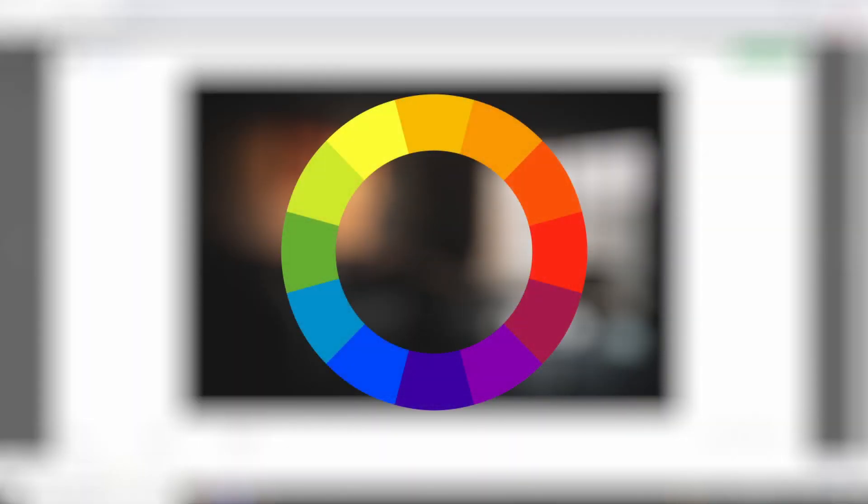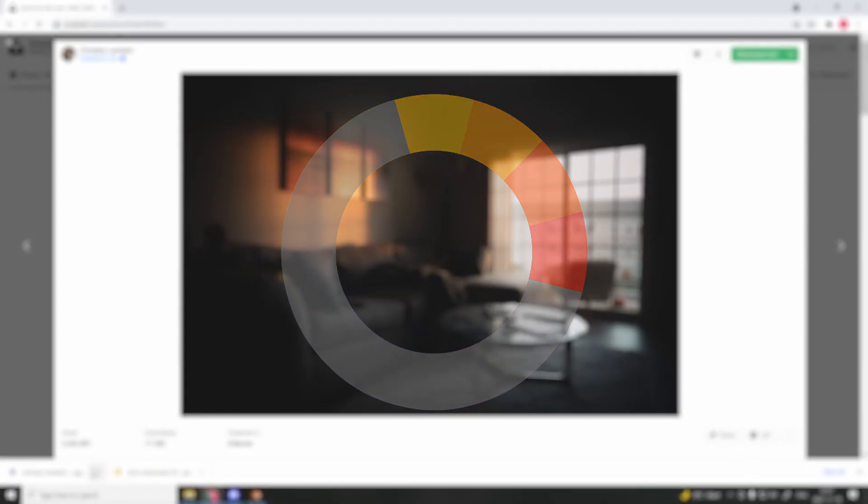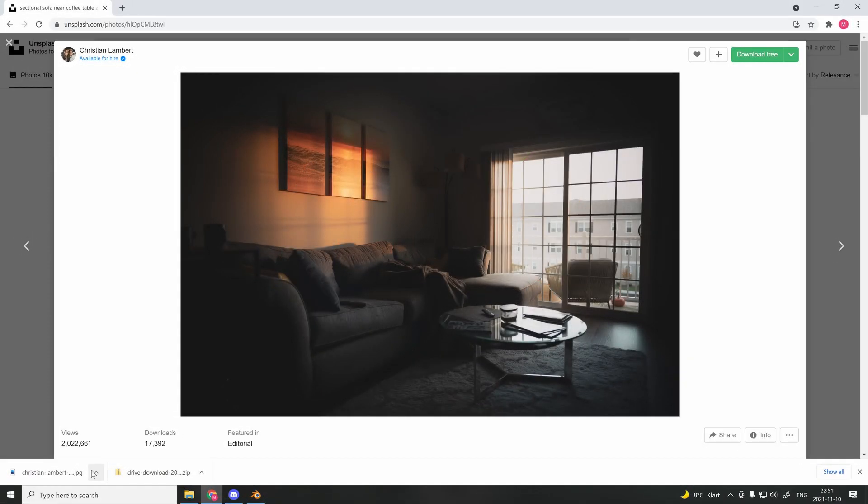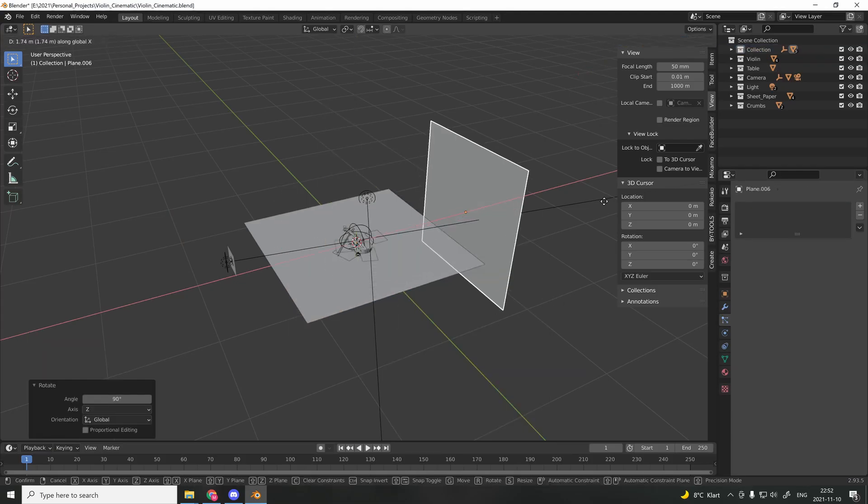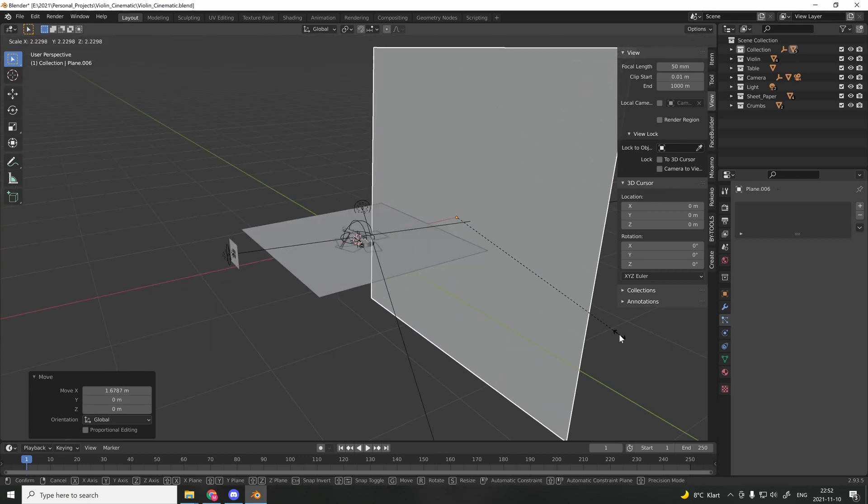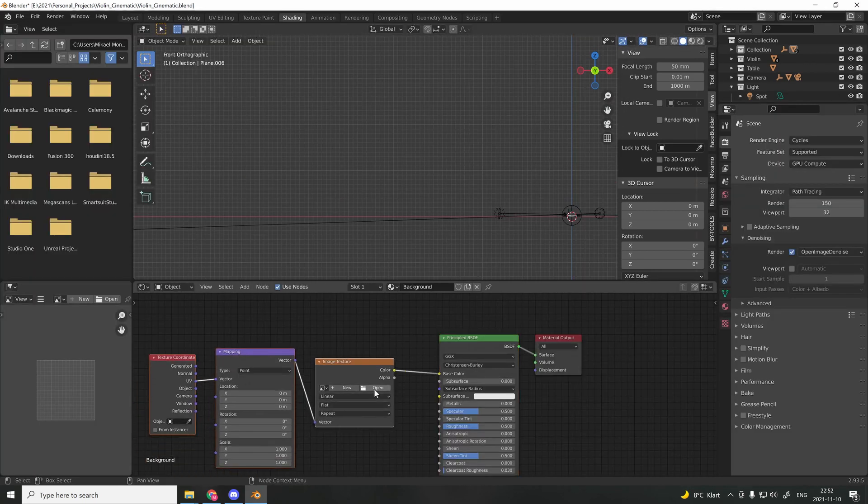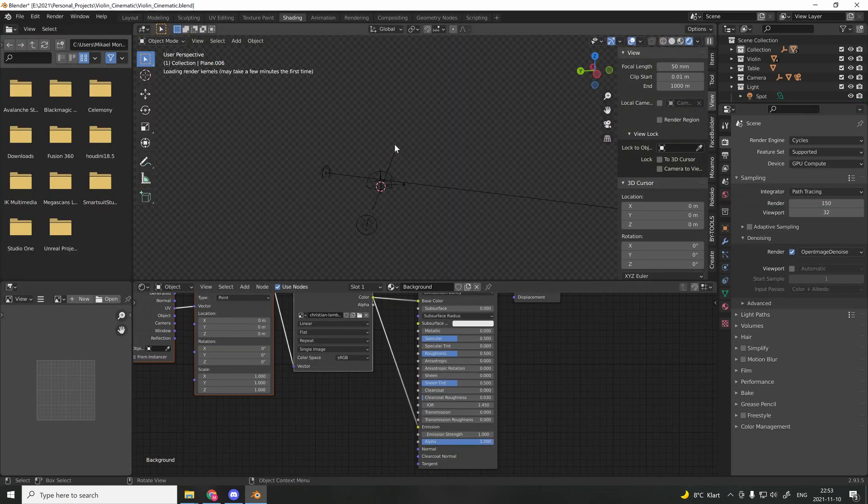For the background, I downloaded an image filled with brown and warm orange tones, and this living room perfectly matched the look I was going for. When I applied the texture to the plane, I also connected the image to the emission. The image will act as a light source and cast realistic lights on the table.